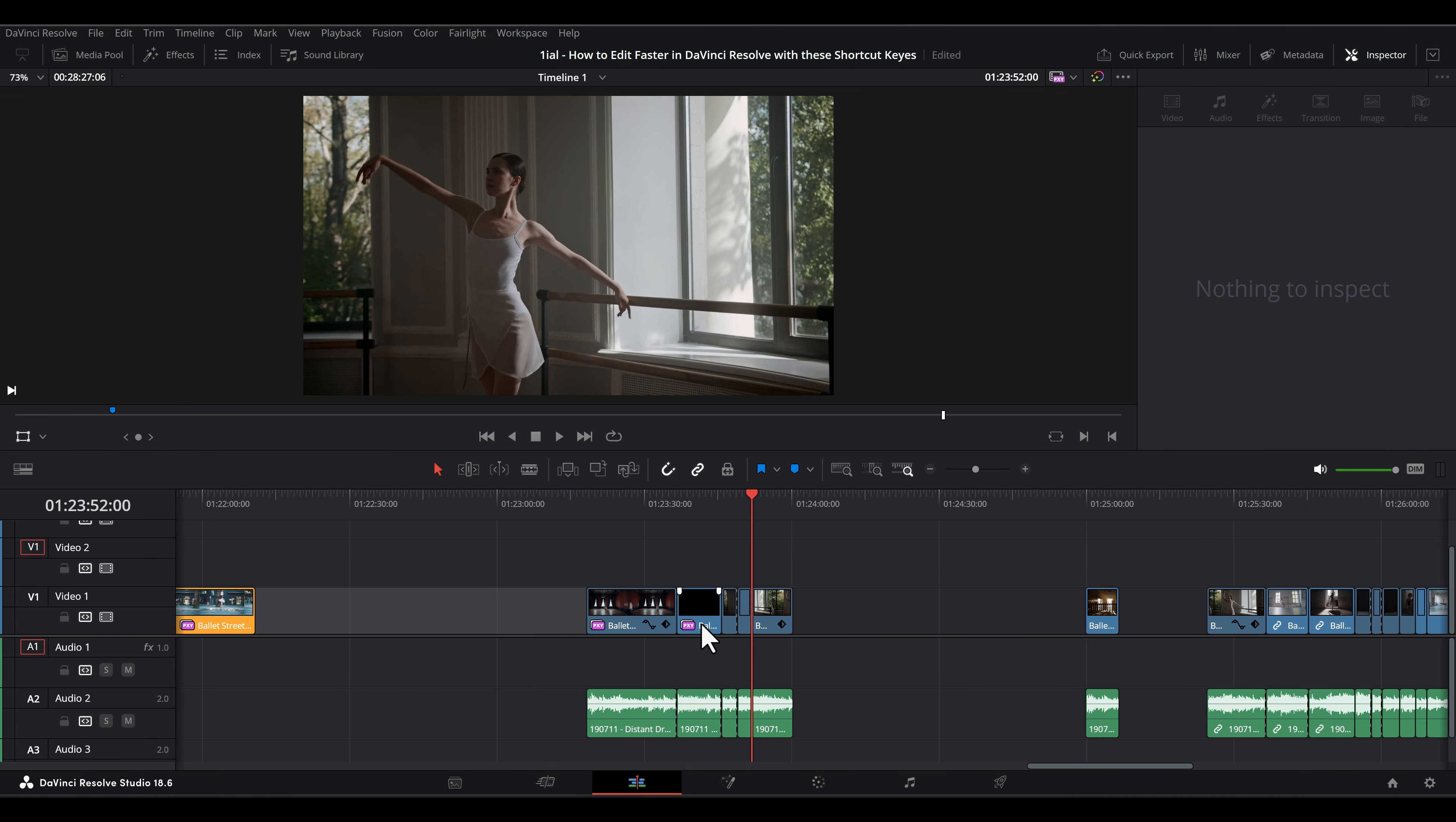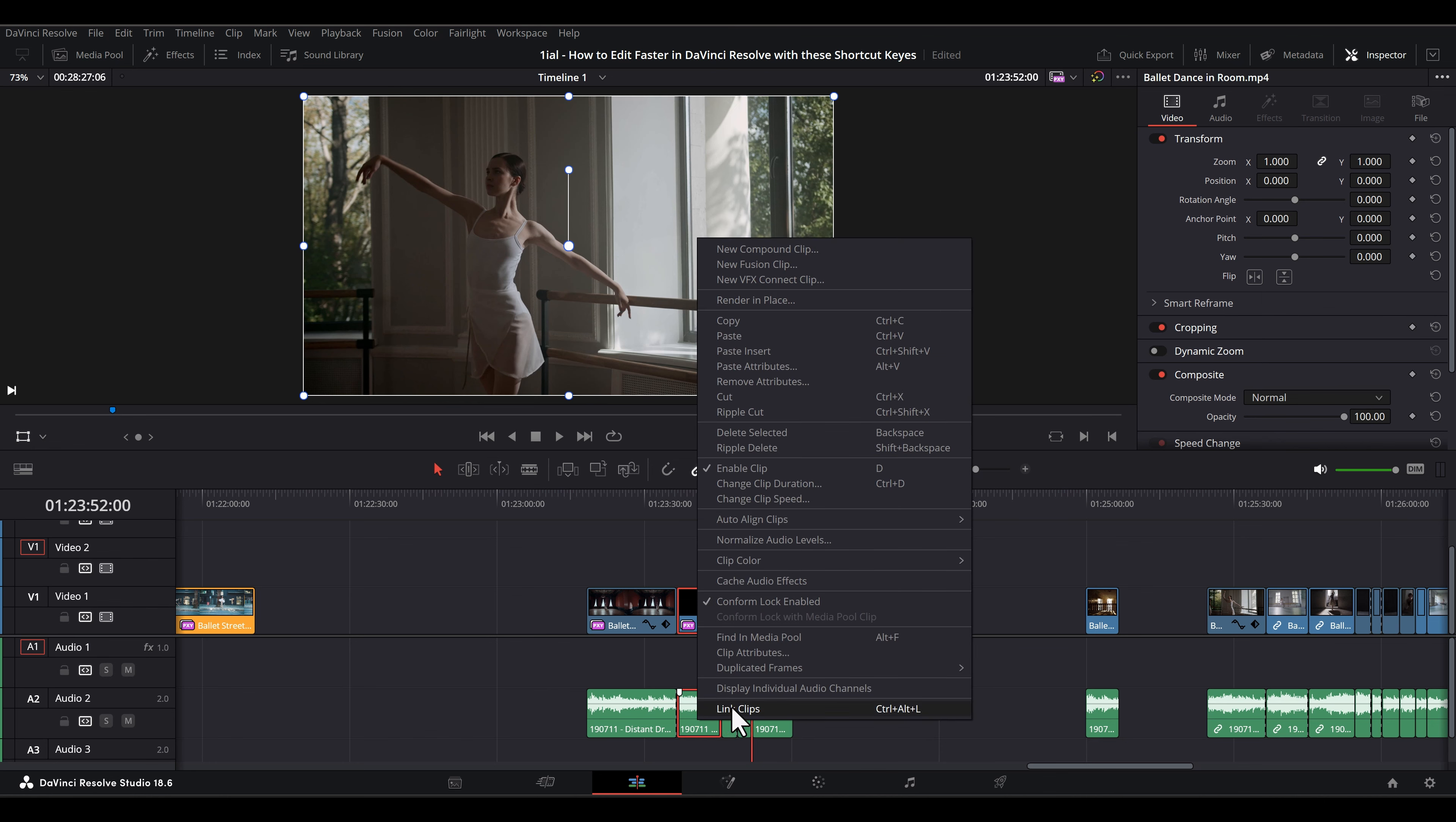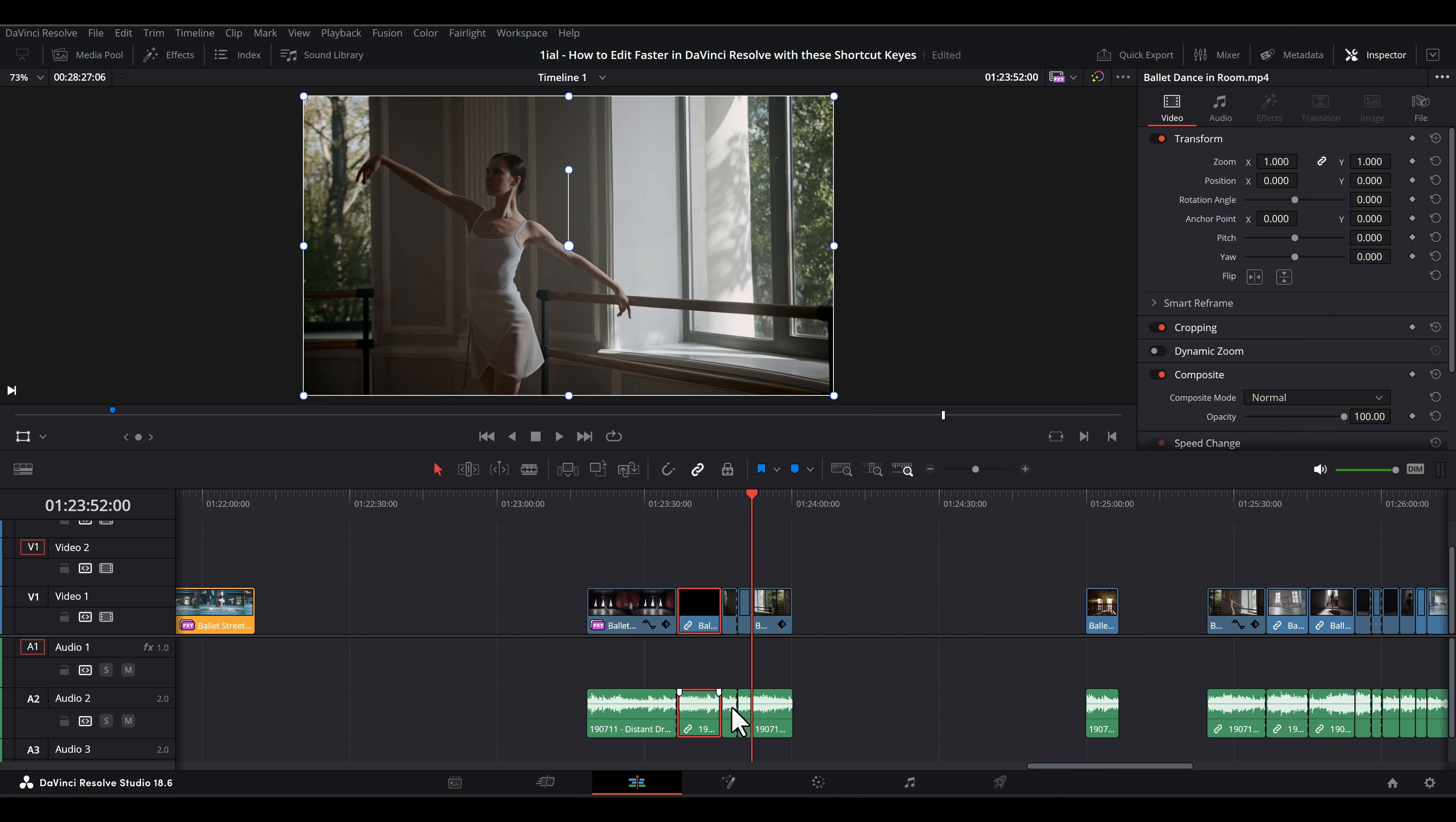Also, some shortcuts can be revealed as tooltips just by hovering your mouse cursor over the tool or right-clicking on assets. Most of the ones I'm showing are not functionally displayed.